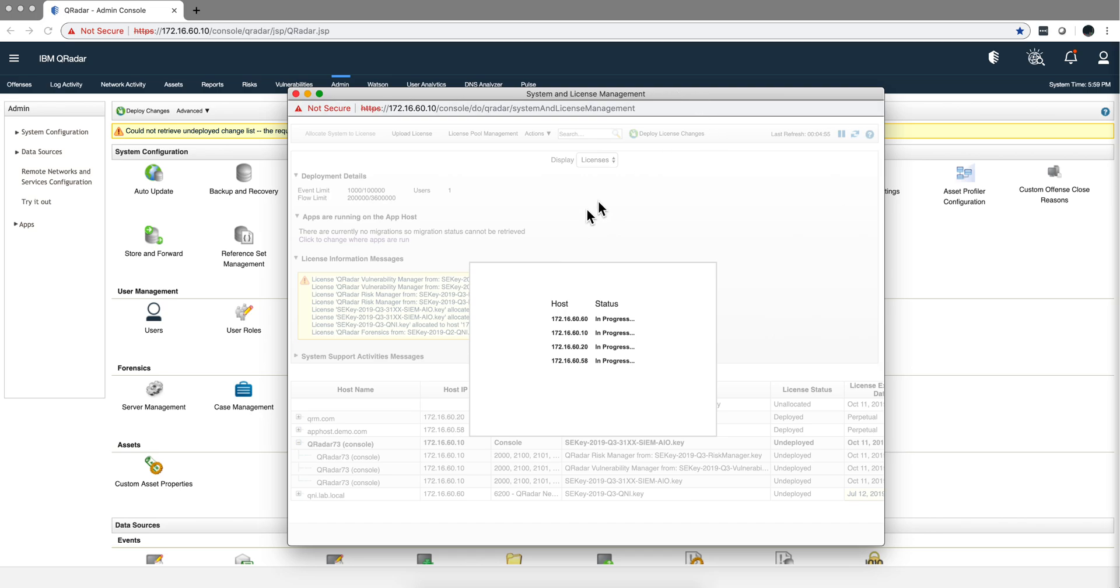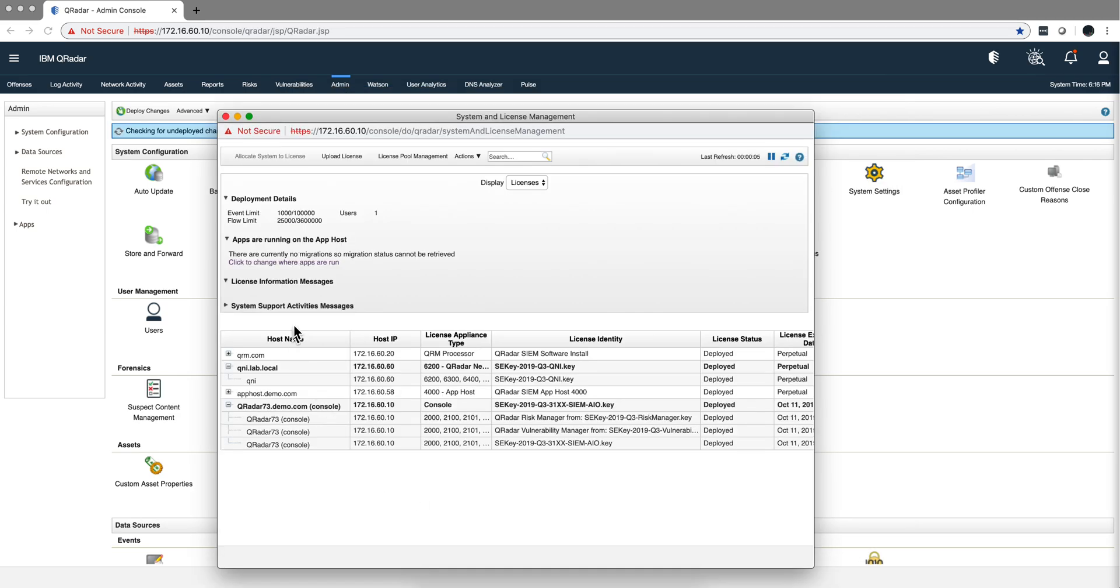Then you get this progress report on every one of the, this is the all-in-one, one of them is QNI, the other one is QVM and the app host. And here we have our system has the license allocated and ready to roll.